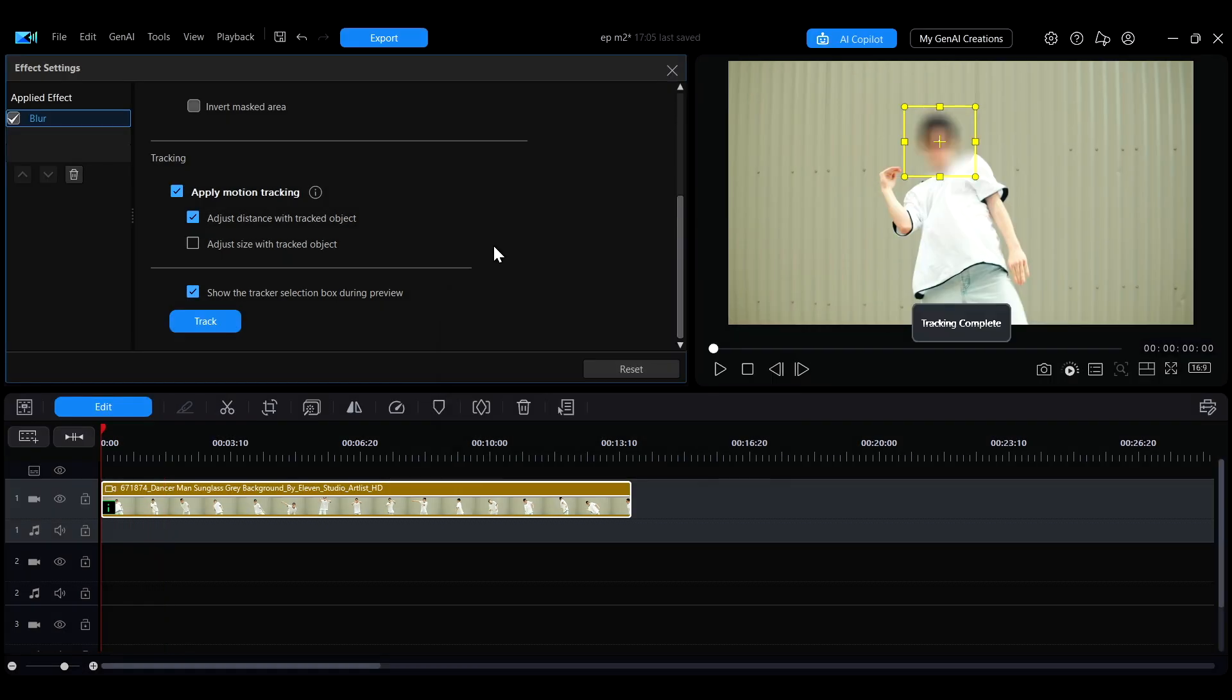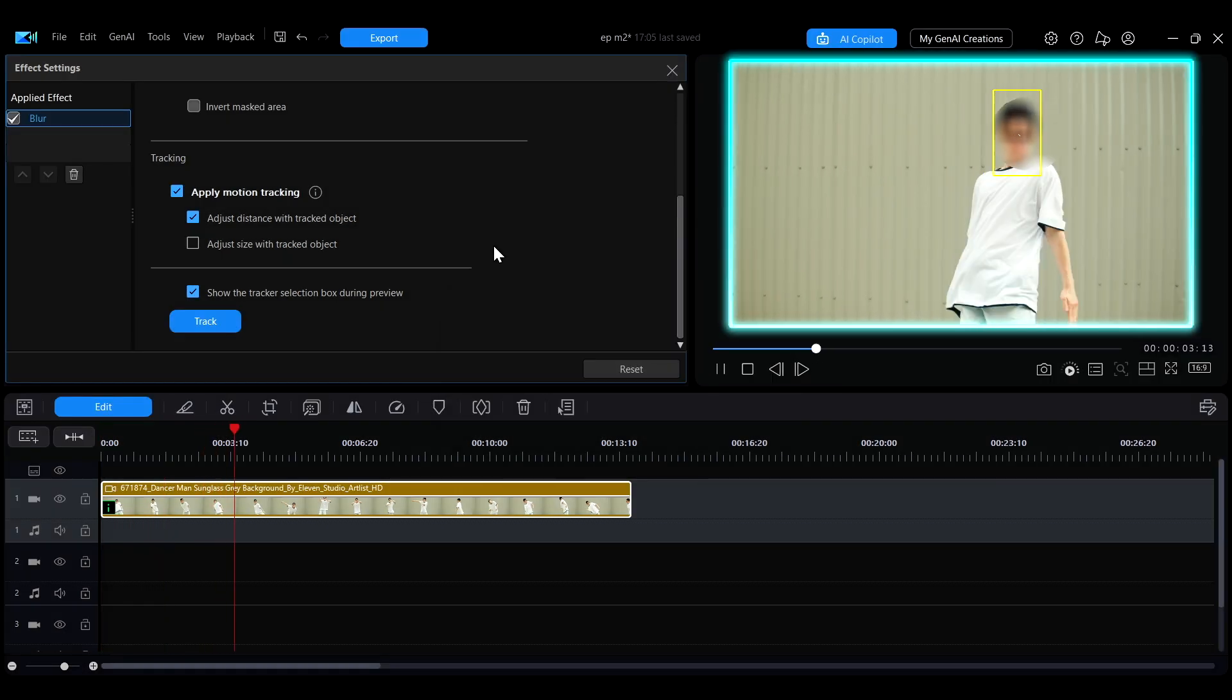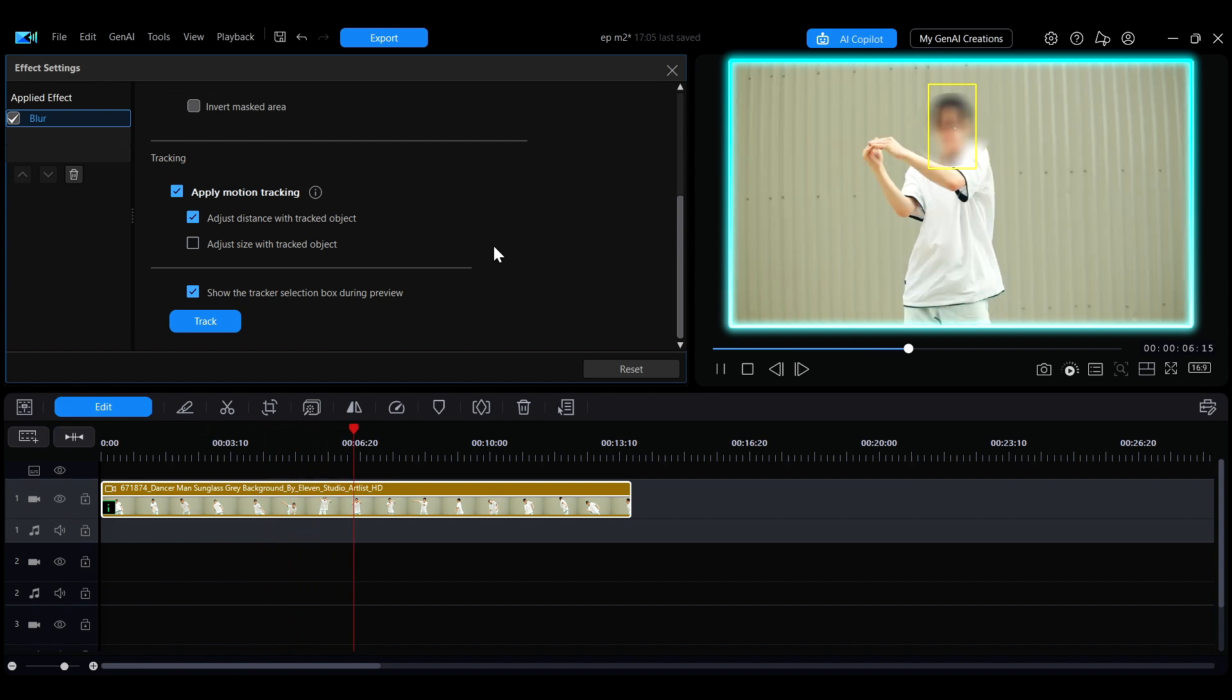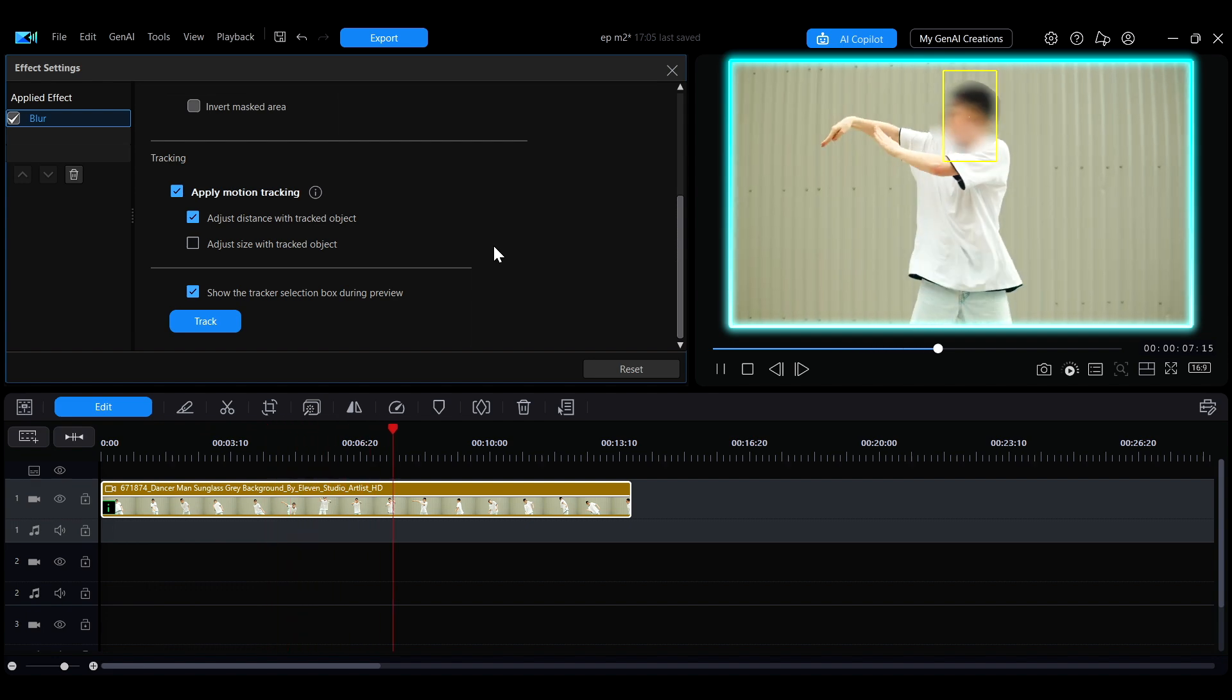After the analysis is complete, you will see the blur effect successfully tracked and applied to the selected face area.